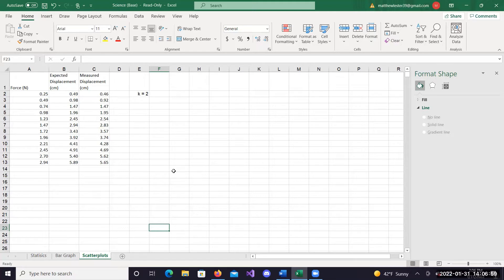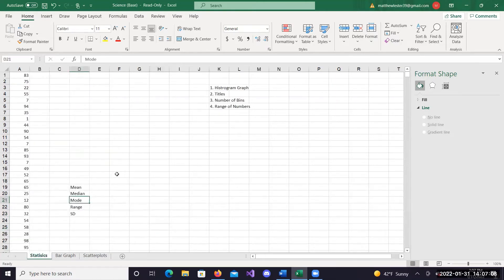And you can add an R-squared value to look at how well that equation fits the data. So first things first, we'll look at the statistics stuff.